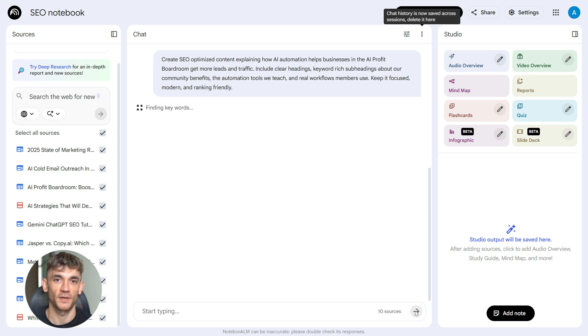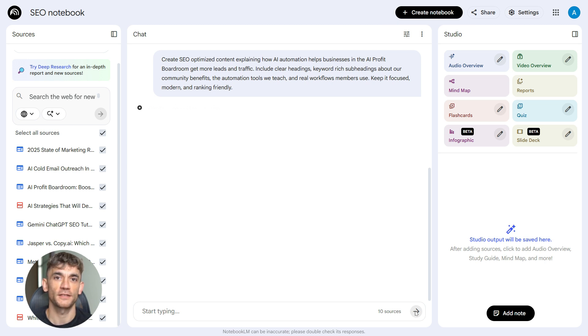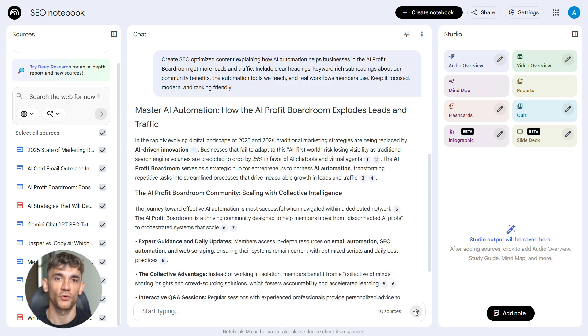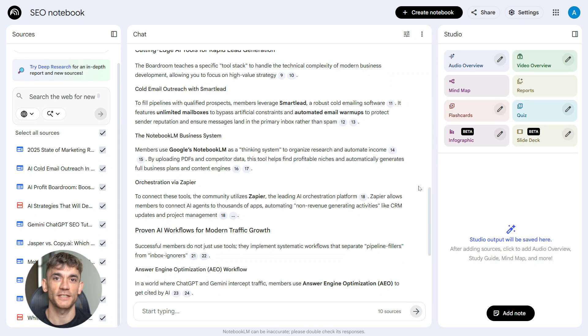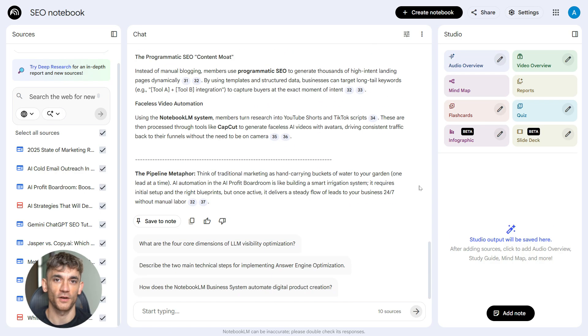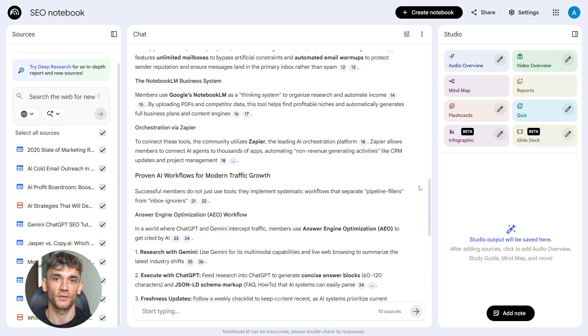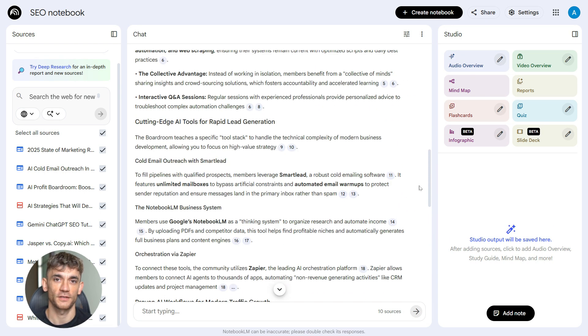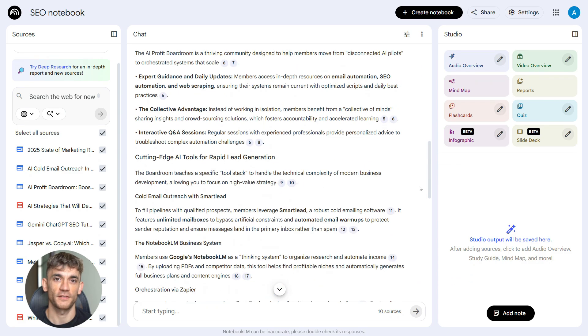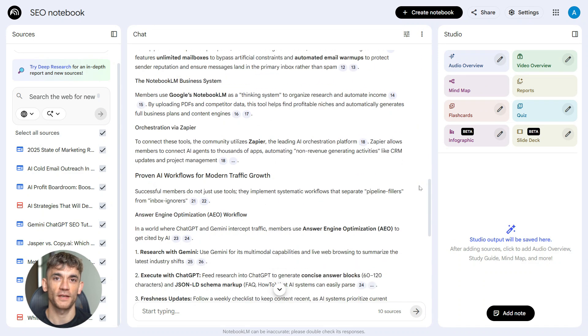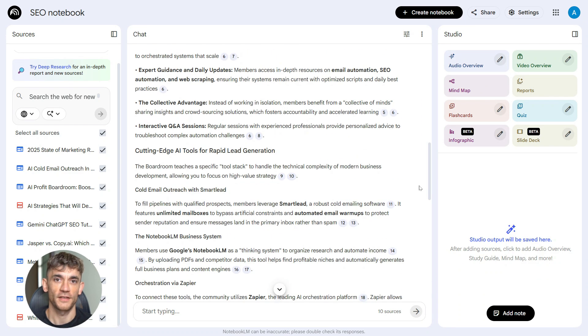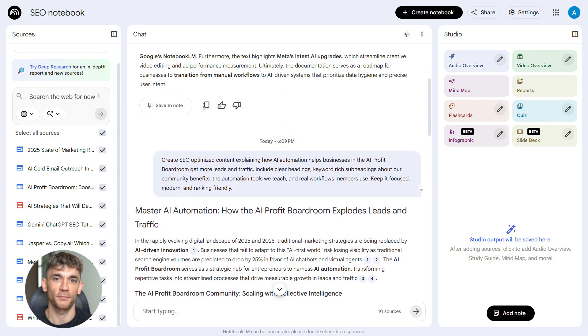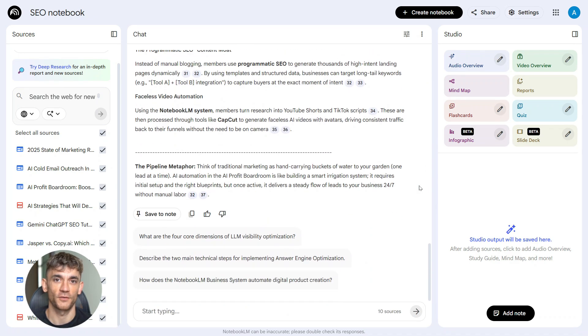You paste this prompt right into Notebook LM after your research is done. Notebook LM gives you a full draft based on all the sources you uploaded. It's organized, it's detailed, and it's backed by real information. The content includes everything you asked for: clear structure, keyword placement, practical benefits about the AI Profit Boardroom, and real examples of automation workflows. This is your foundation. It's not perfect yet, but it's strong.